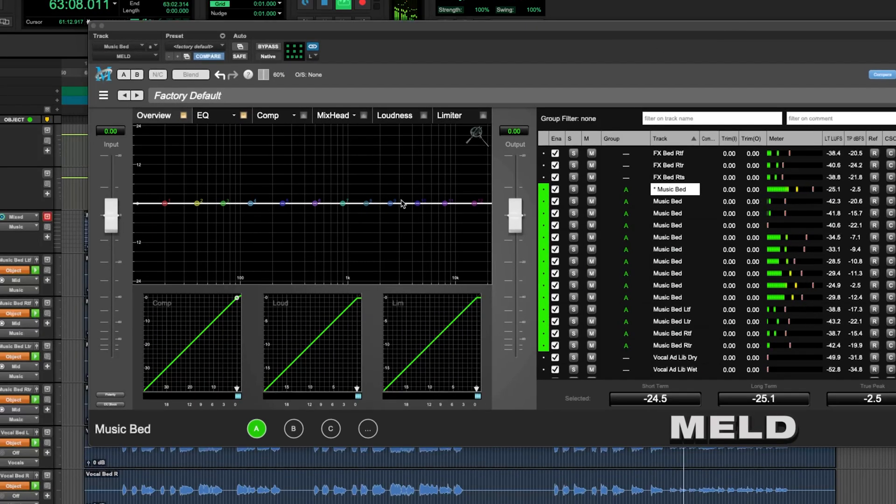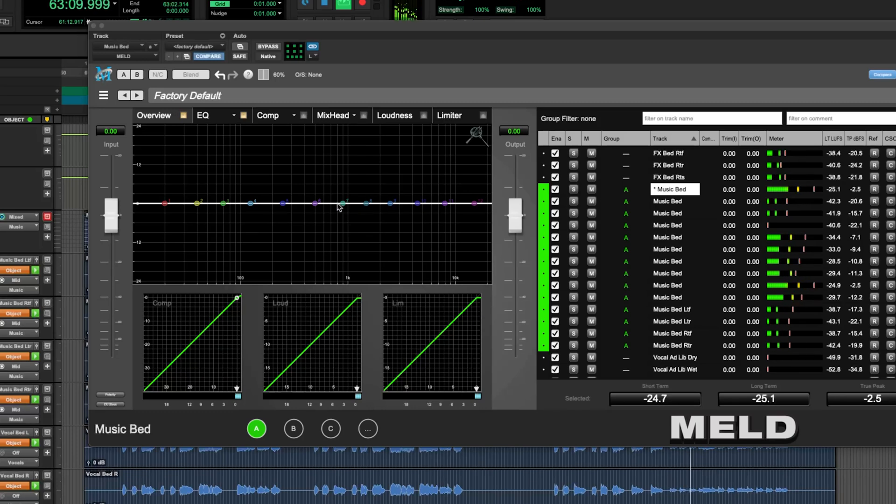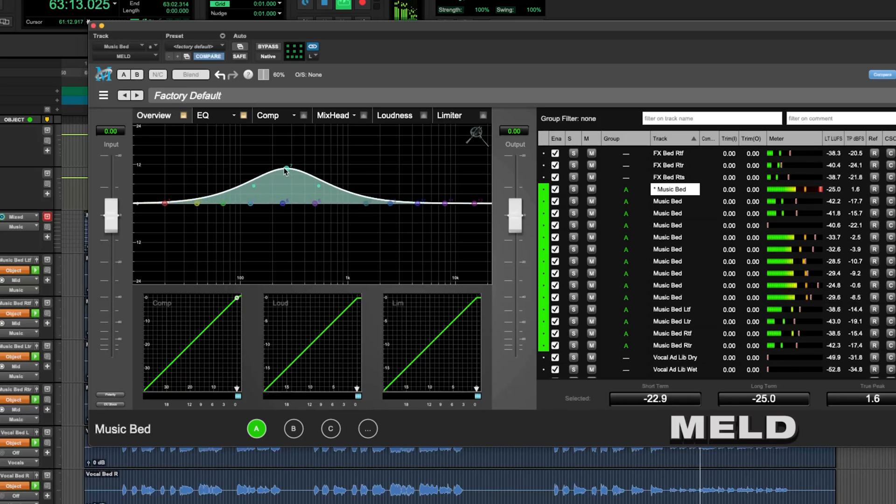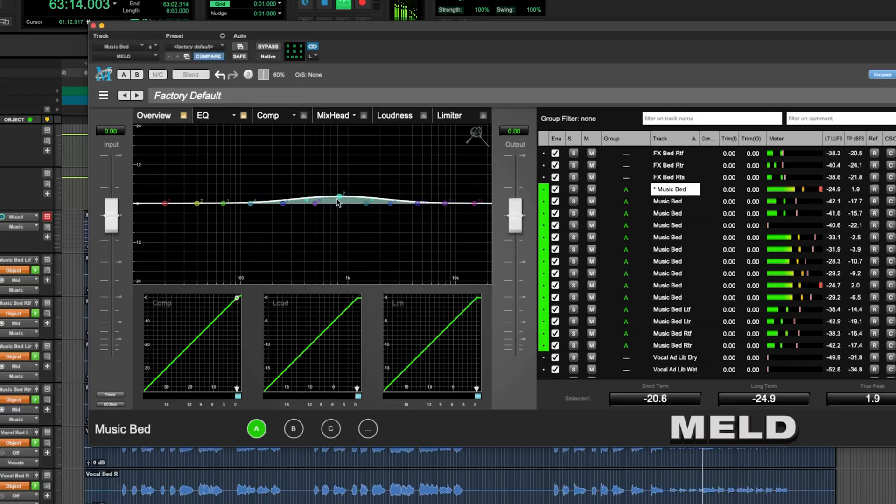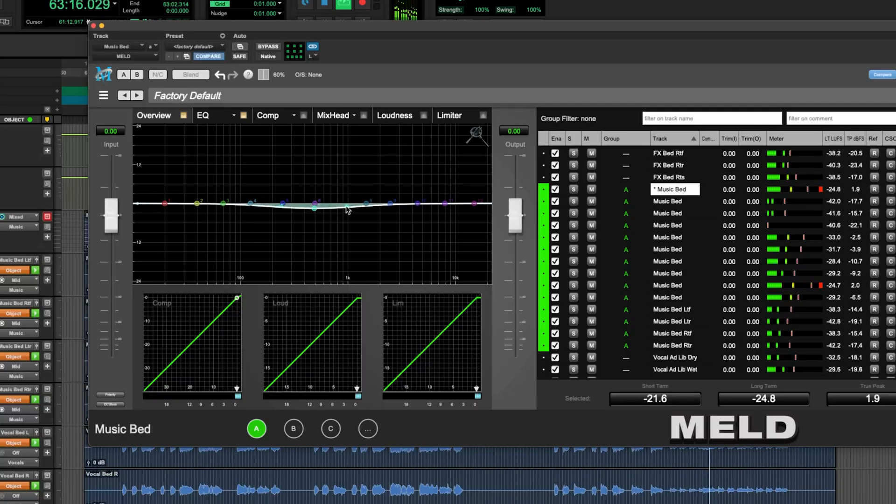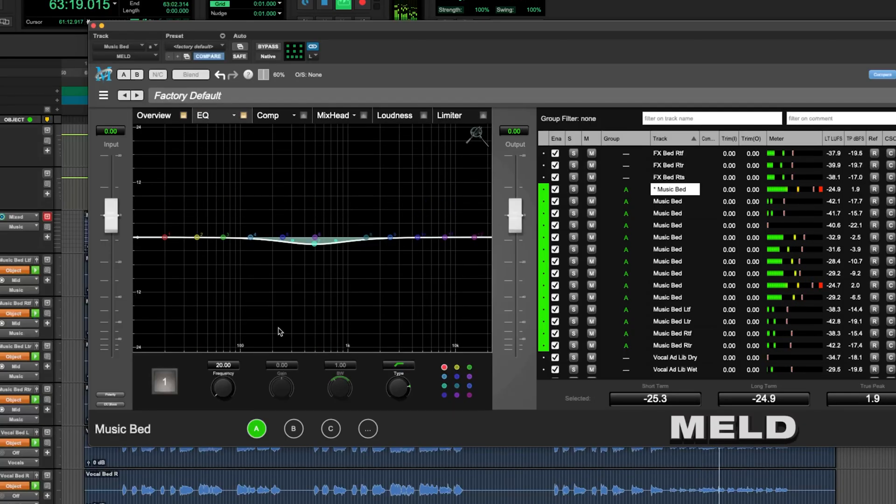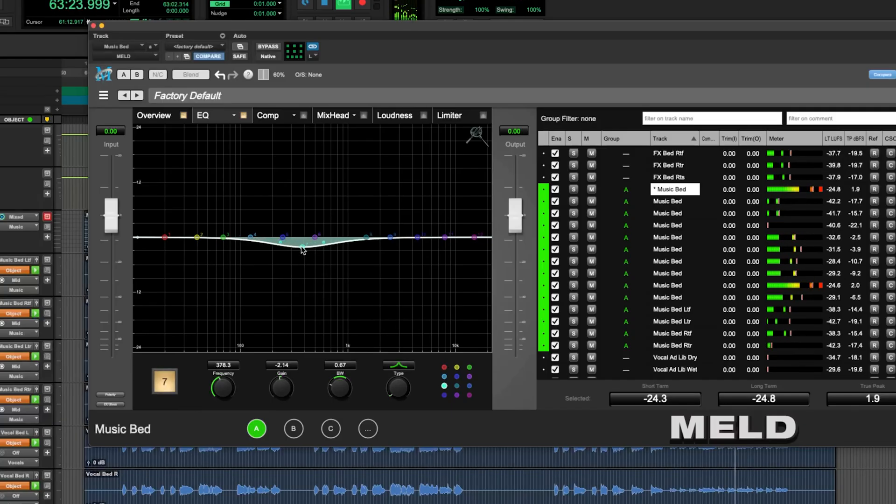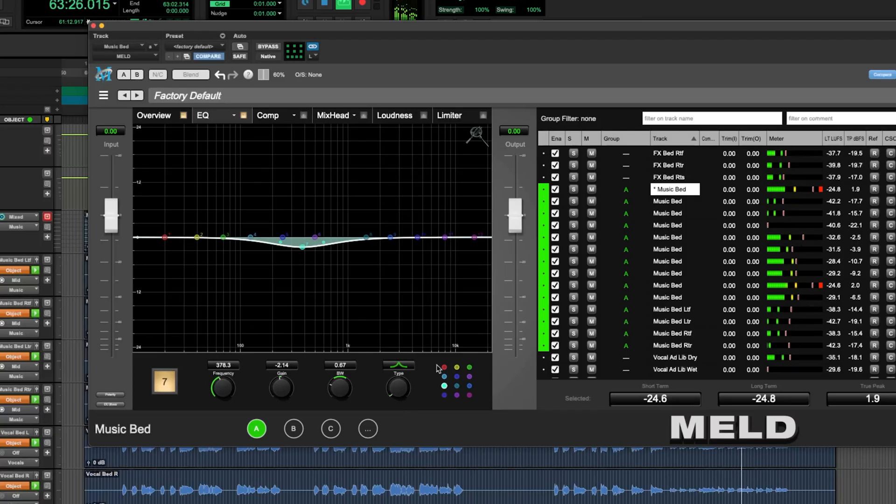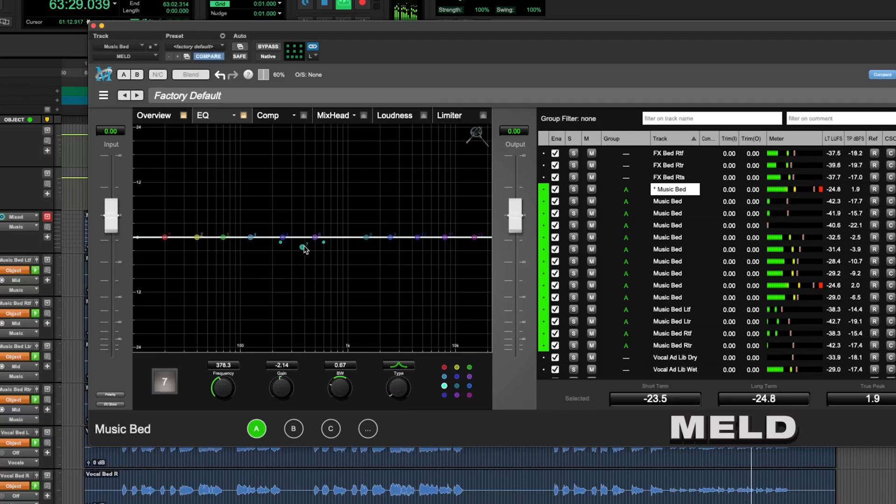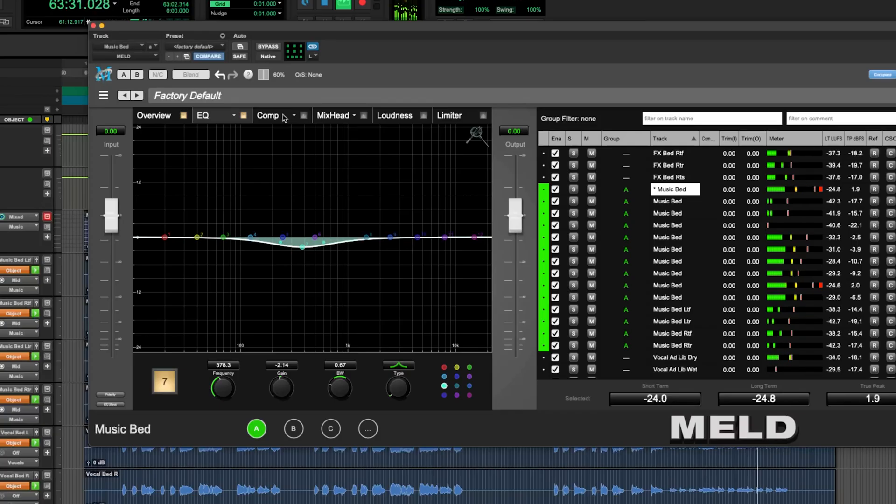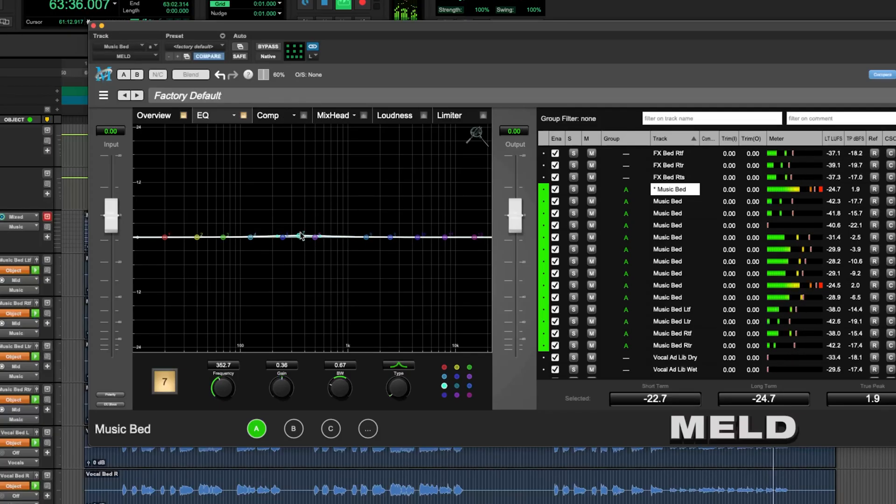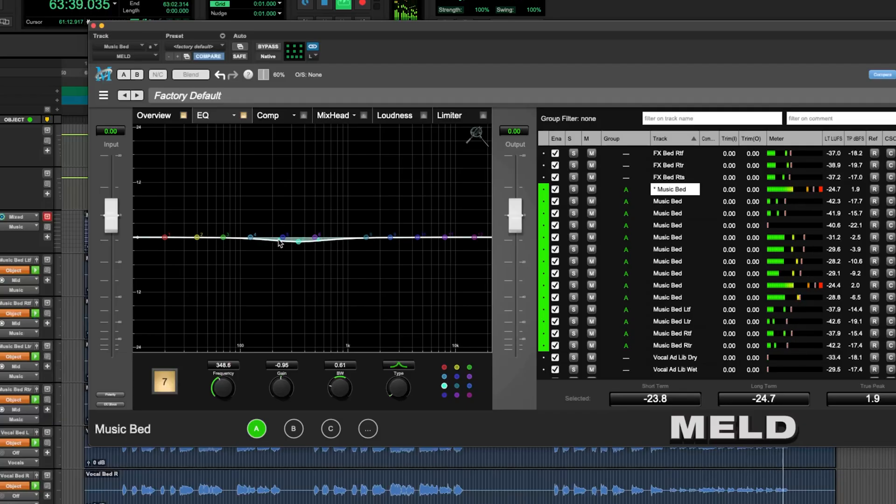We can grab the EQ right here in the main overview window. Or if you wanted a little more control, you can click the EQ window and get a little more information here, a little more detail about each band. You can bypass them. You can also double-click. Just a little bit of mid-range build-up here.